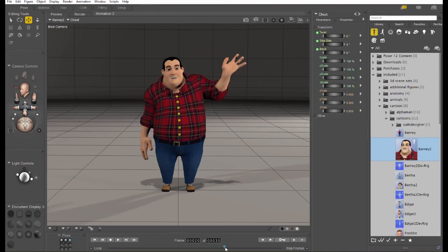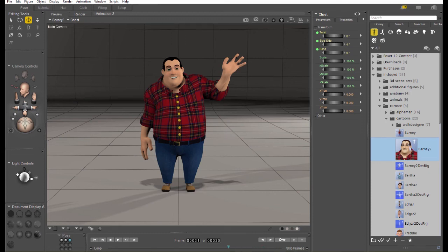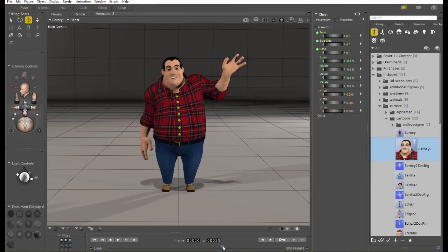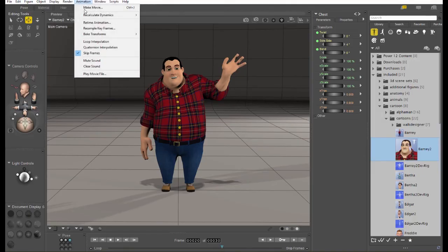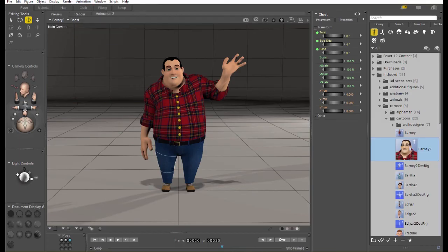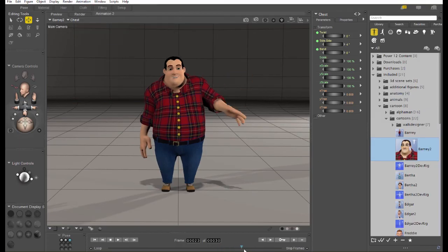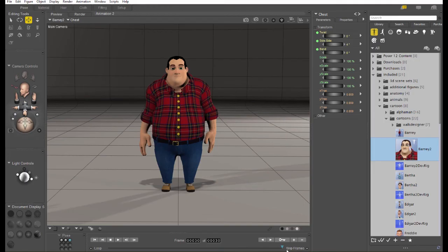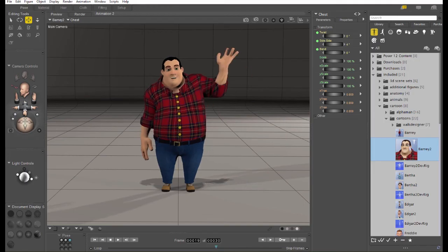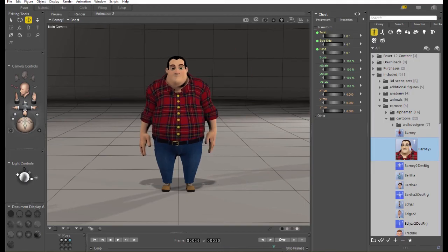Now, we have Barney moving his arm the other way. Now, you'll notice after the last keyframe I added, the animation just stops. If you want the animation to loop, you can turn on animation loop interpolation. That will make an animation that automatically loops. Poser will fill in the frames after the last keyframe looping back to the first frame.